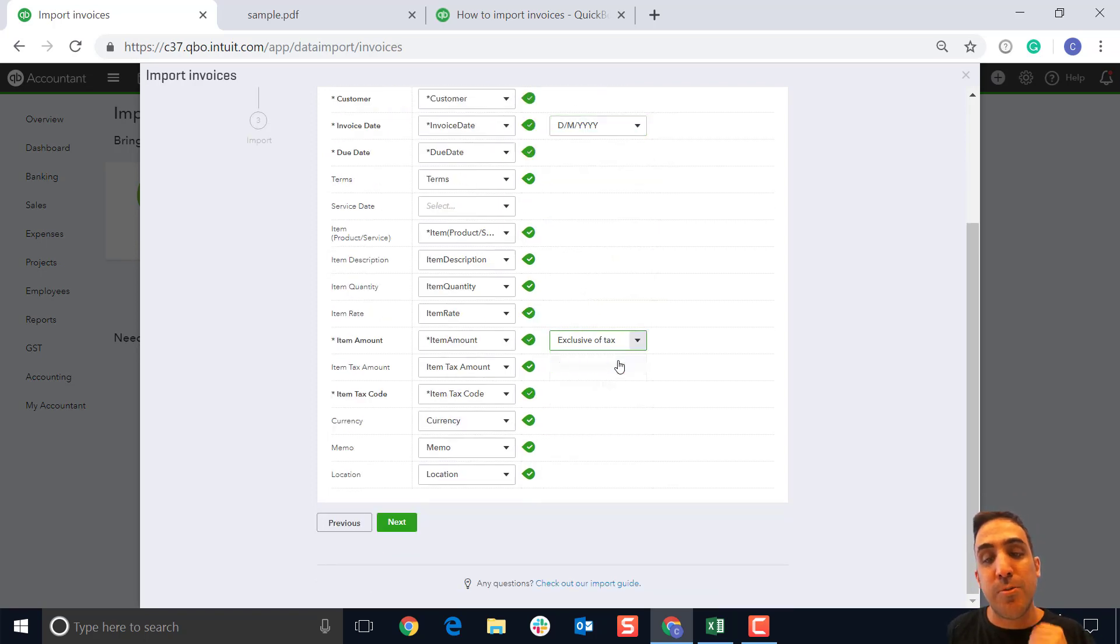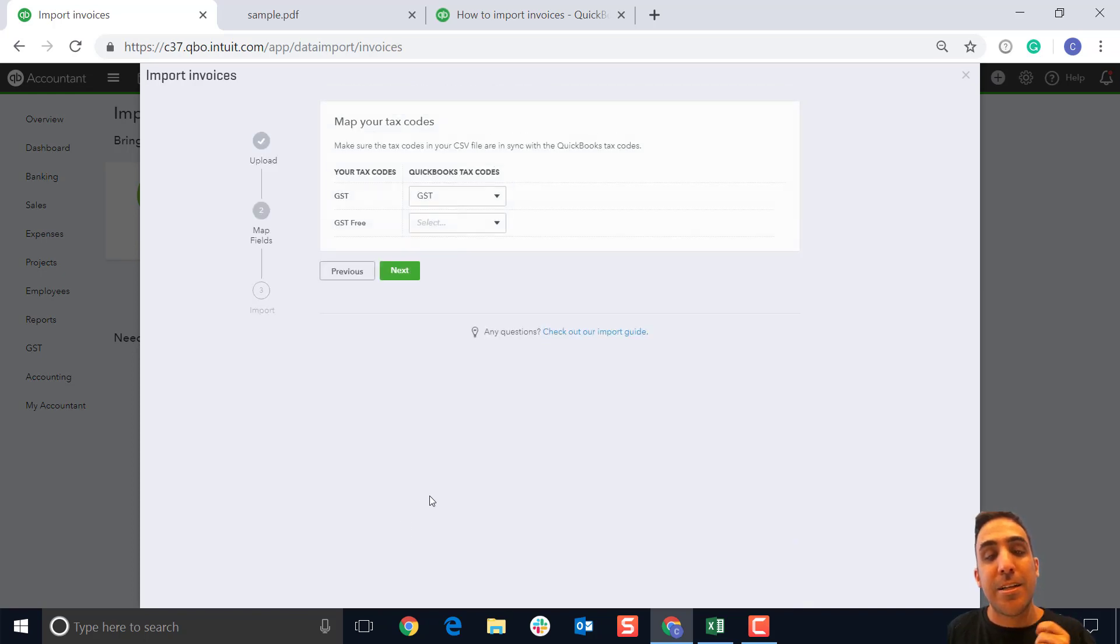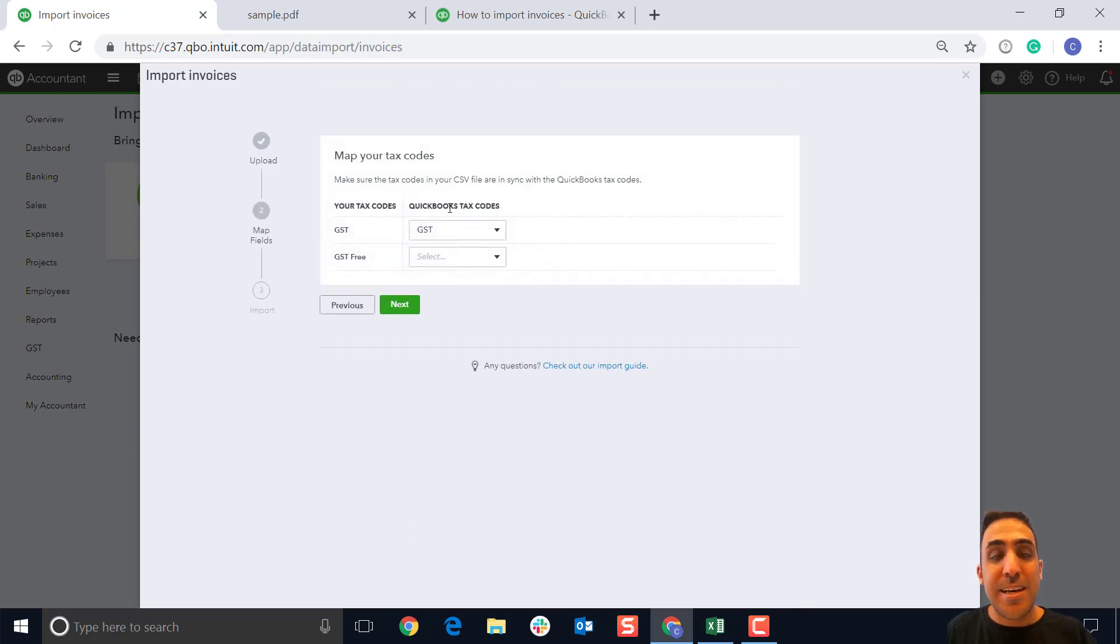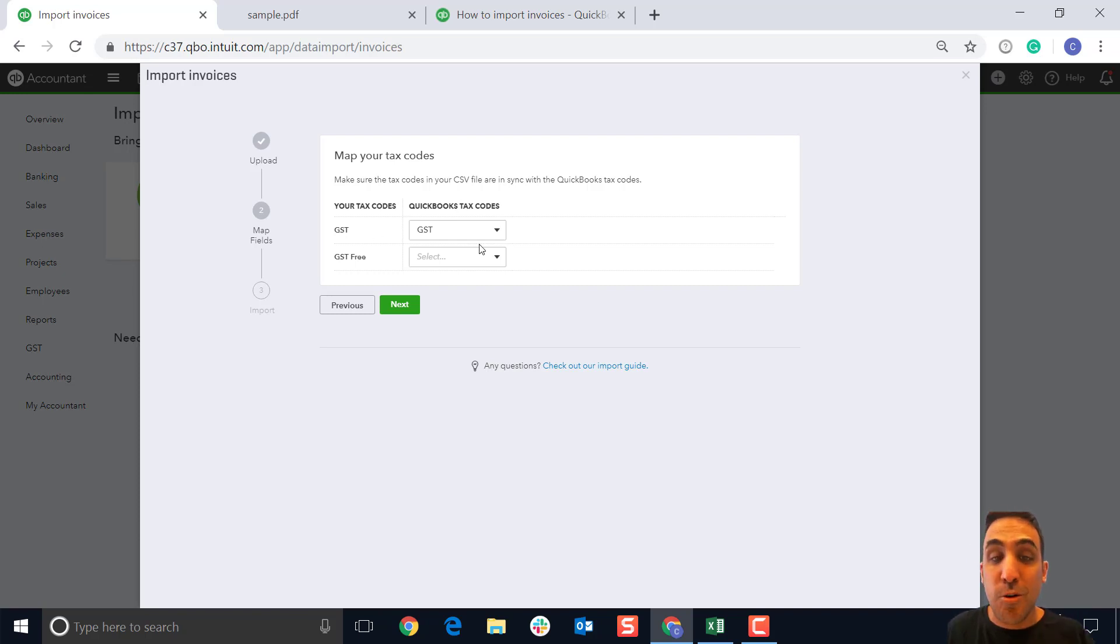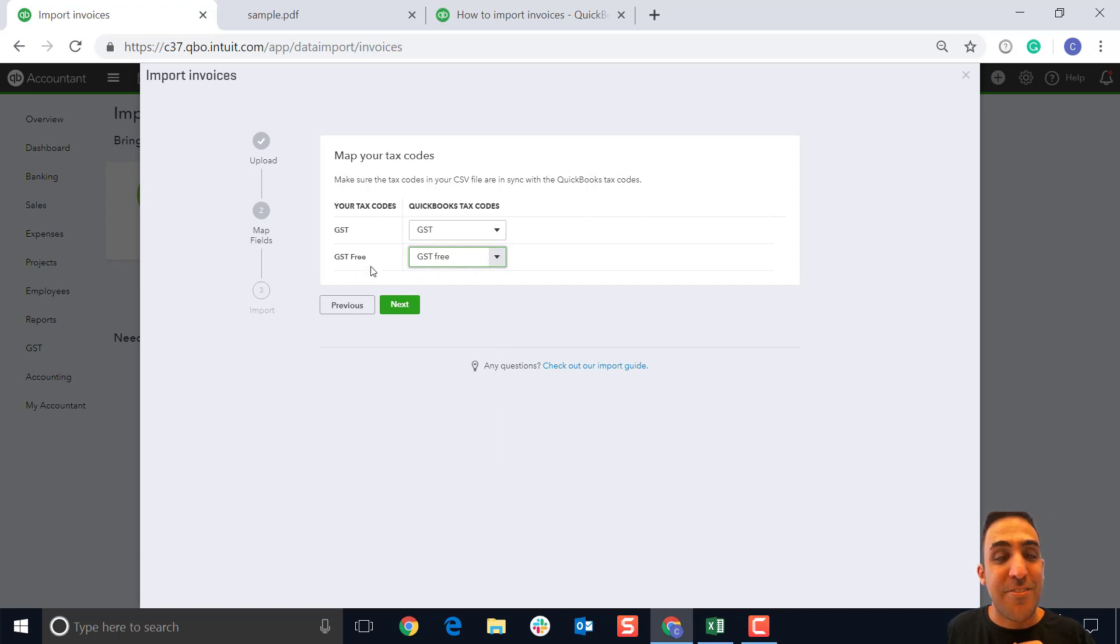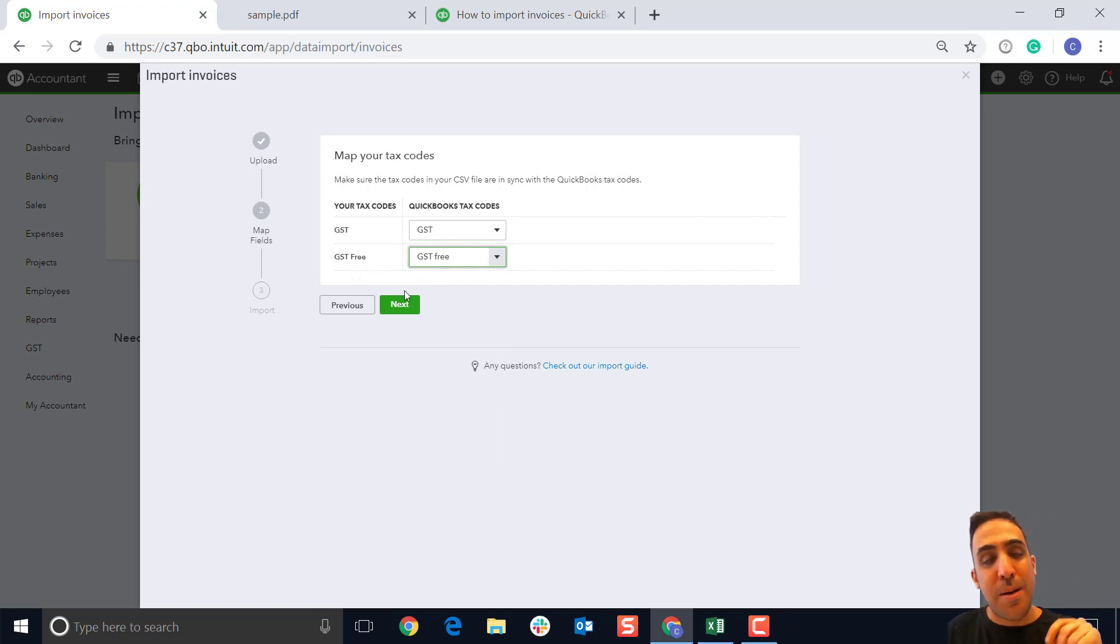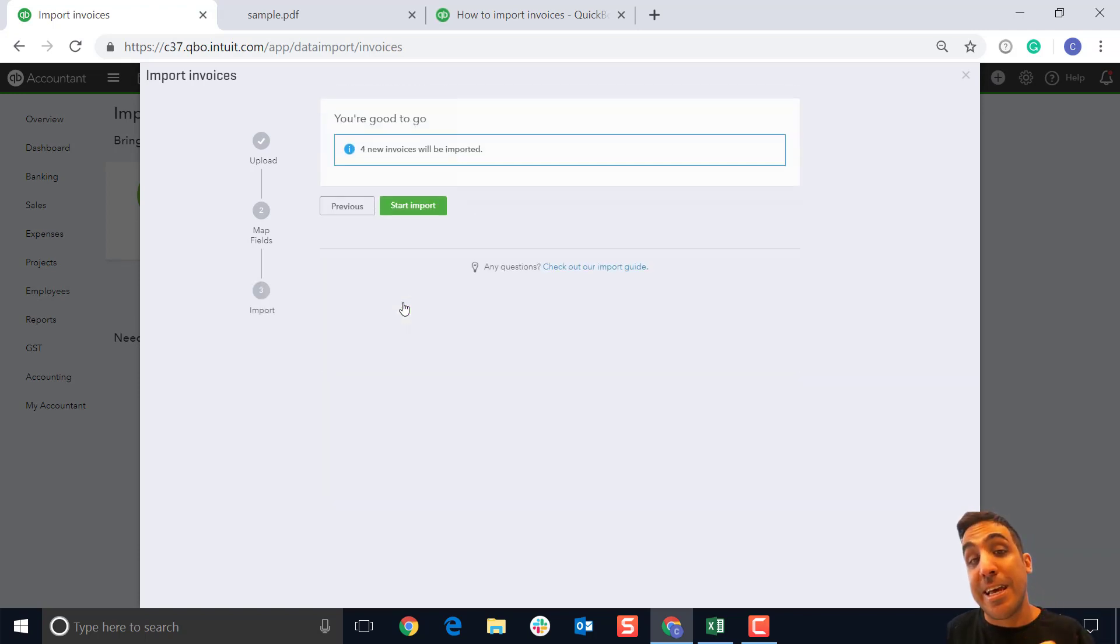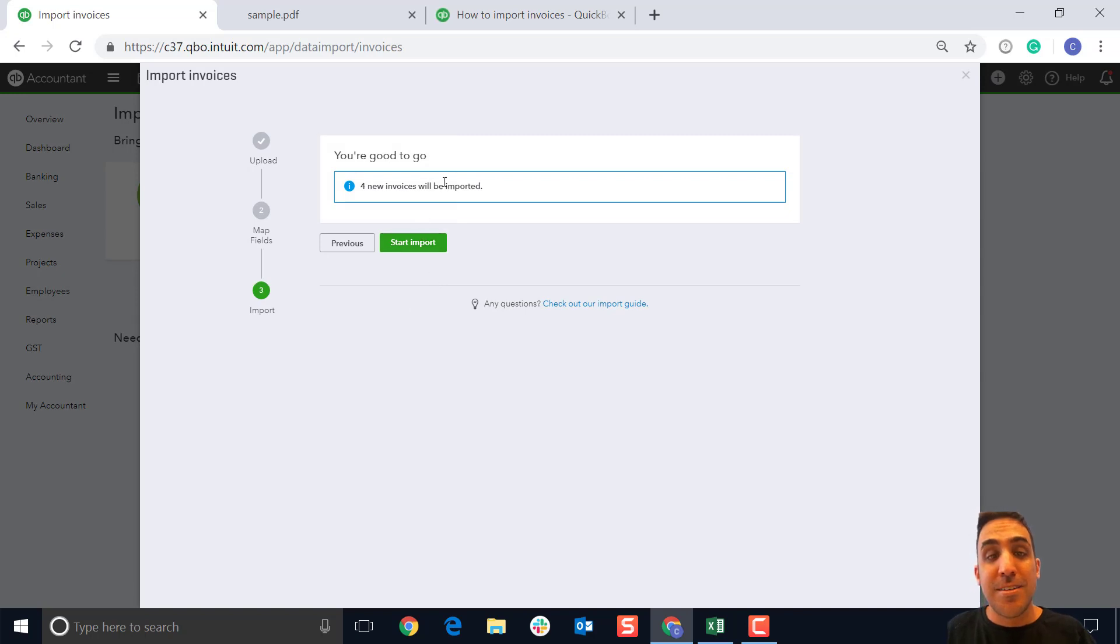We're going to quickly check those and then click on next. Next up is making sure that the tax codes are mapped correctly. You can see here GST is already mapped correctly, but GST free hasn't, and that's likely because there's a lowercase F versus an uppercase F. That's really quick to do. We're going to map those codes and hit next.